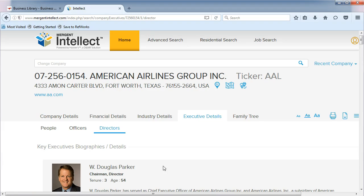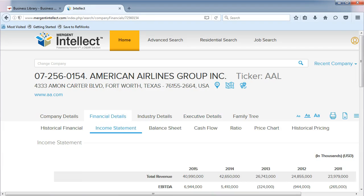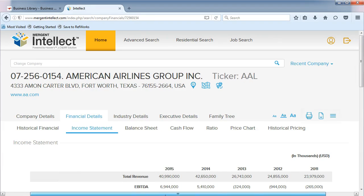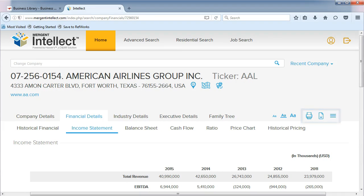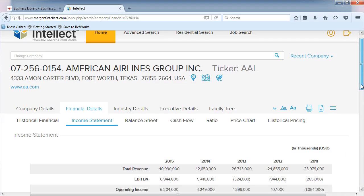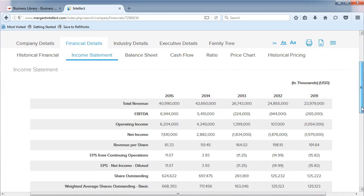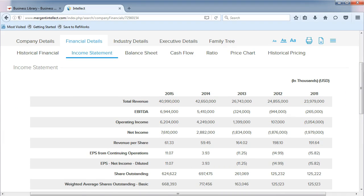Mergent Intellect also provides some financial details. You can print, download, save, and email this data. Here, you will find a rolling five years of financial data. Again, if you are looking at a private company, there will be less financial information as private companies aren't required to report as much.